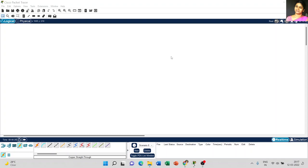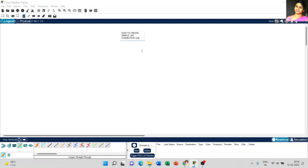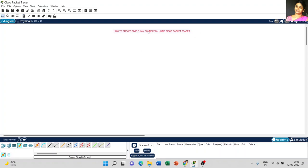Dear students, today we are going to discuss how to create a simple LAN connection using Cisco Packet Tracer and how to use the ping command. I place a note: how to create a simple LAN connection in Cisco Packet Tracer, and one more note: how to use the ping command.